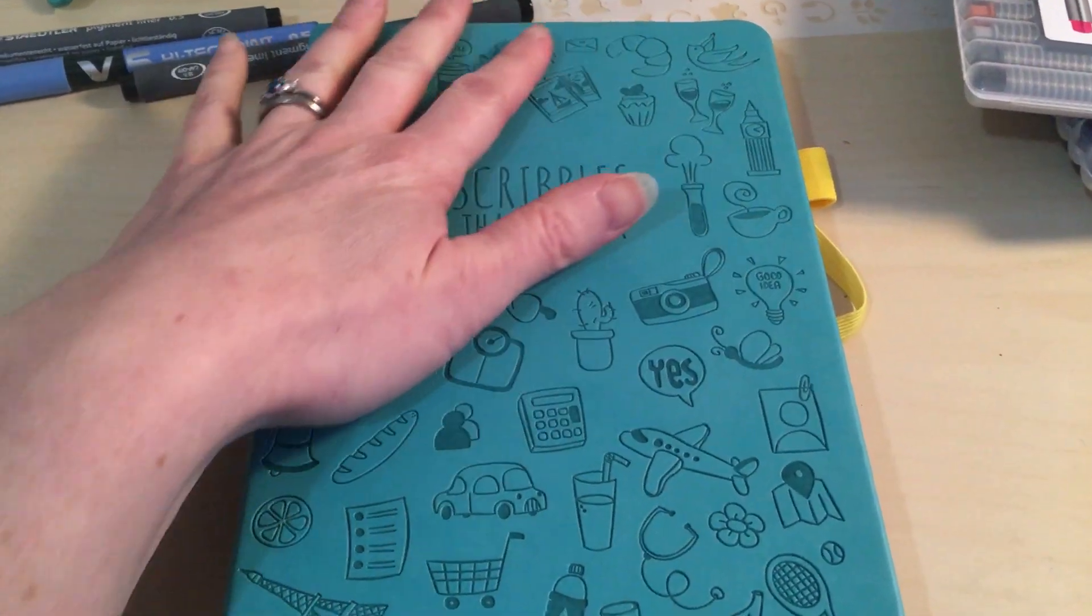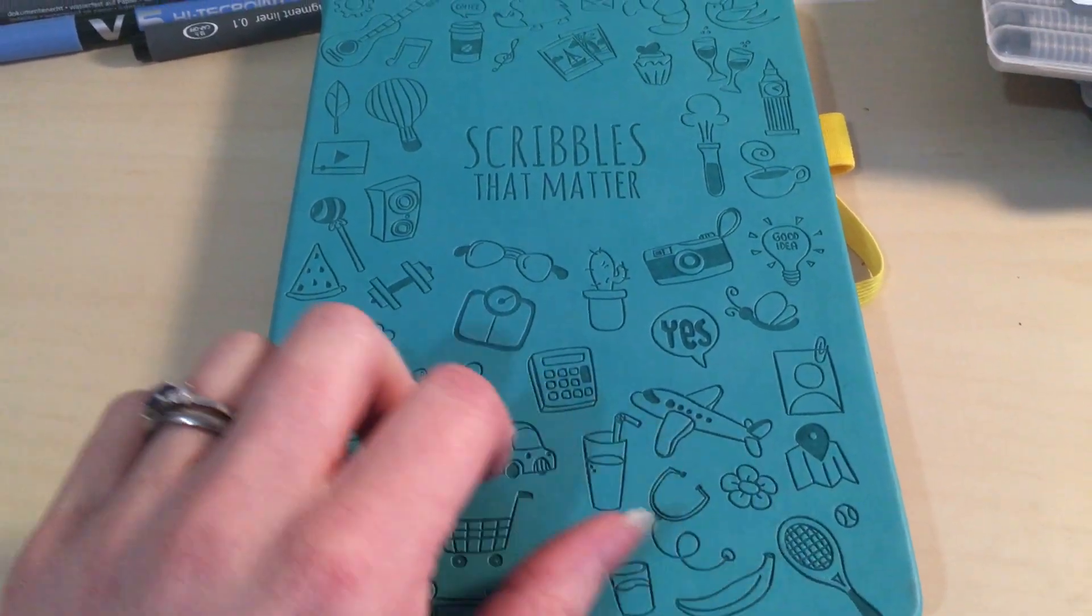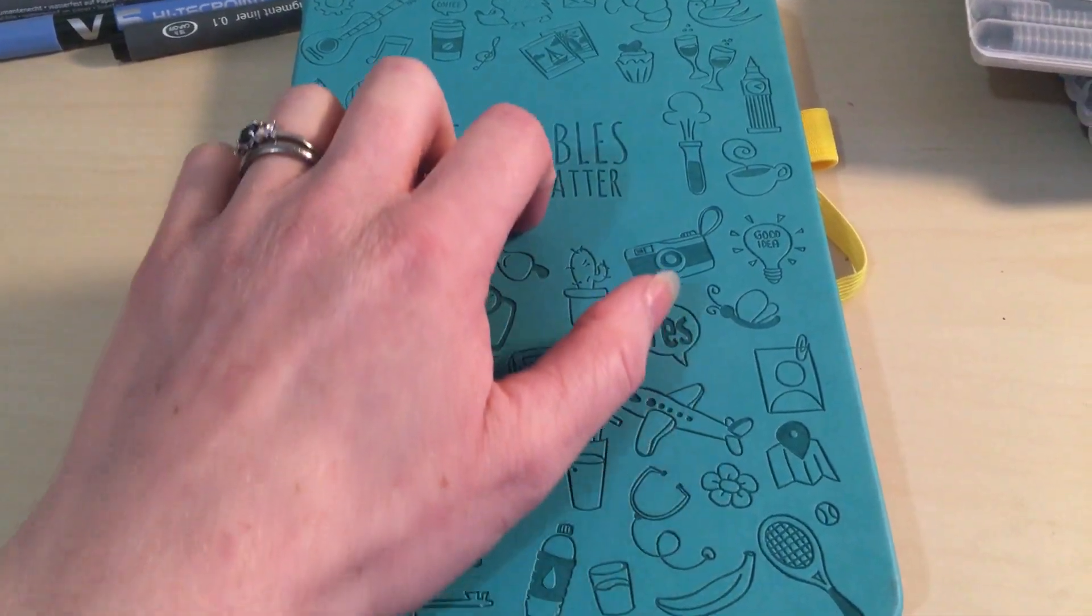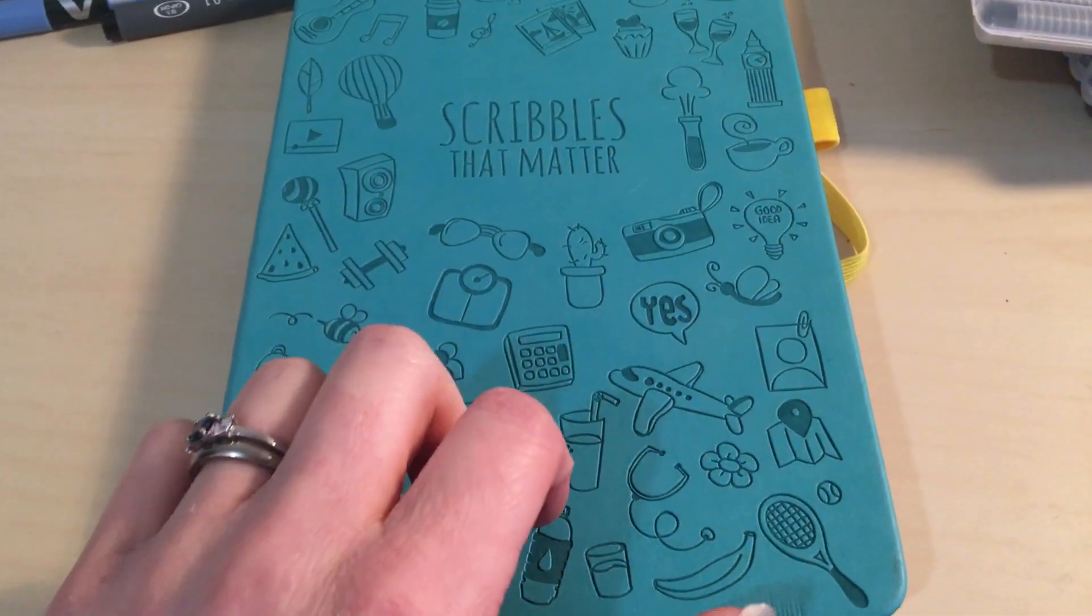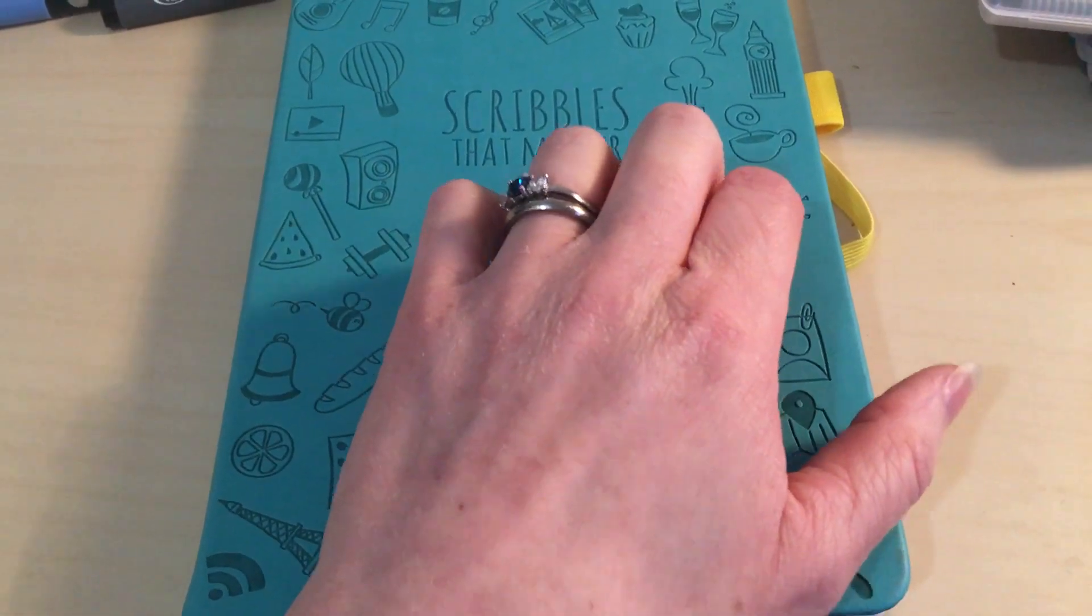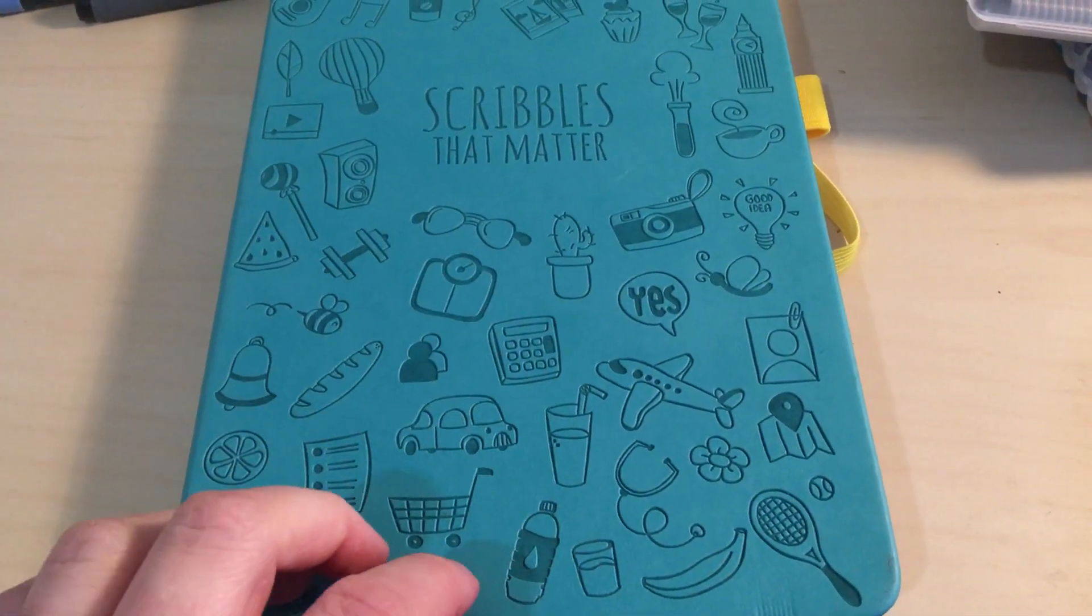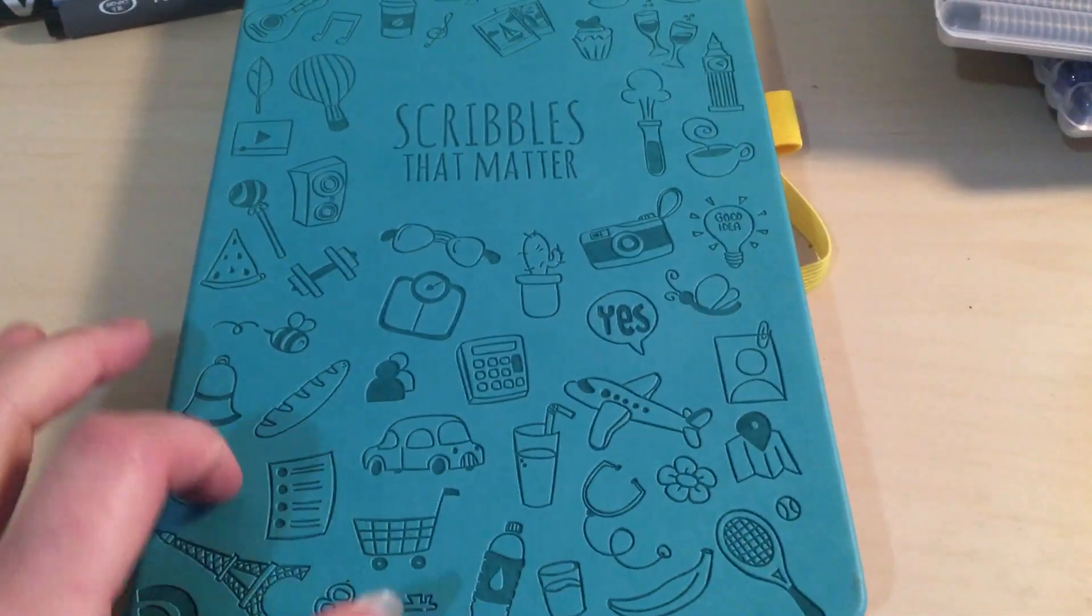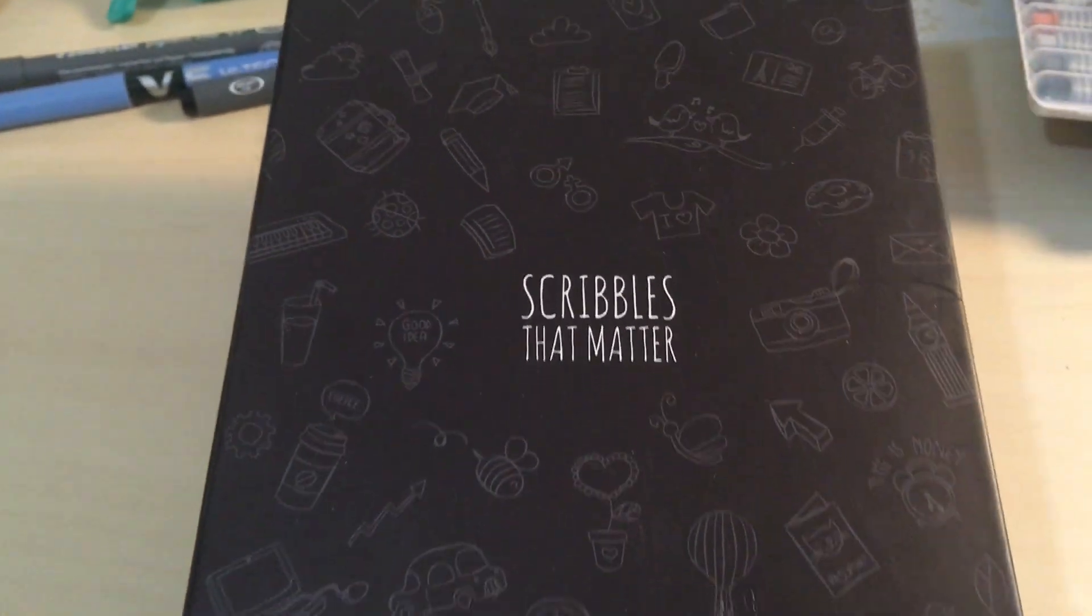I'm going to start by showing you my new bullet journal. My old bullet journal lasted me two years. It was one of the Leuchtturm, or however you pronounce it, probably not the way I did. It lasted me for two years but it's finally run out so I've got a new one. It's by a company called Scribbles That Matter. This is the box that it came in.